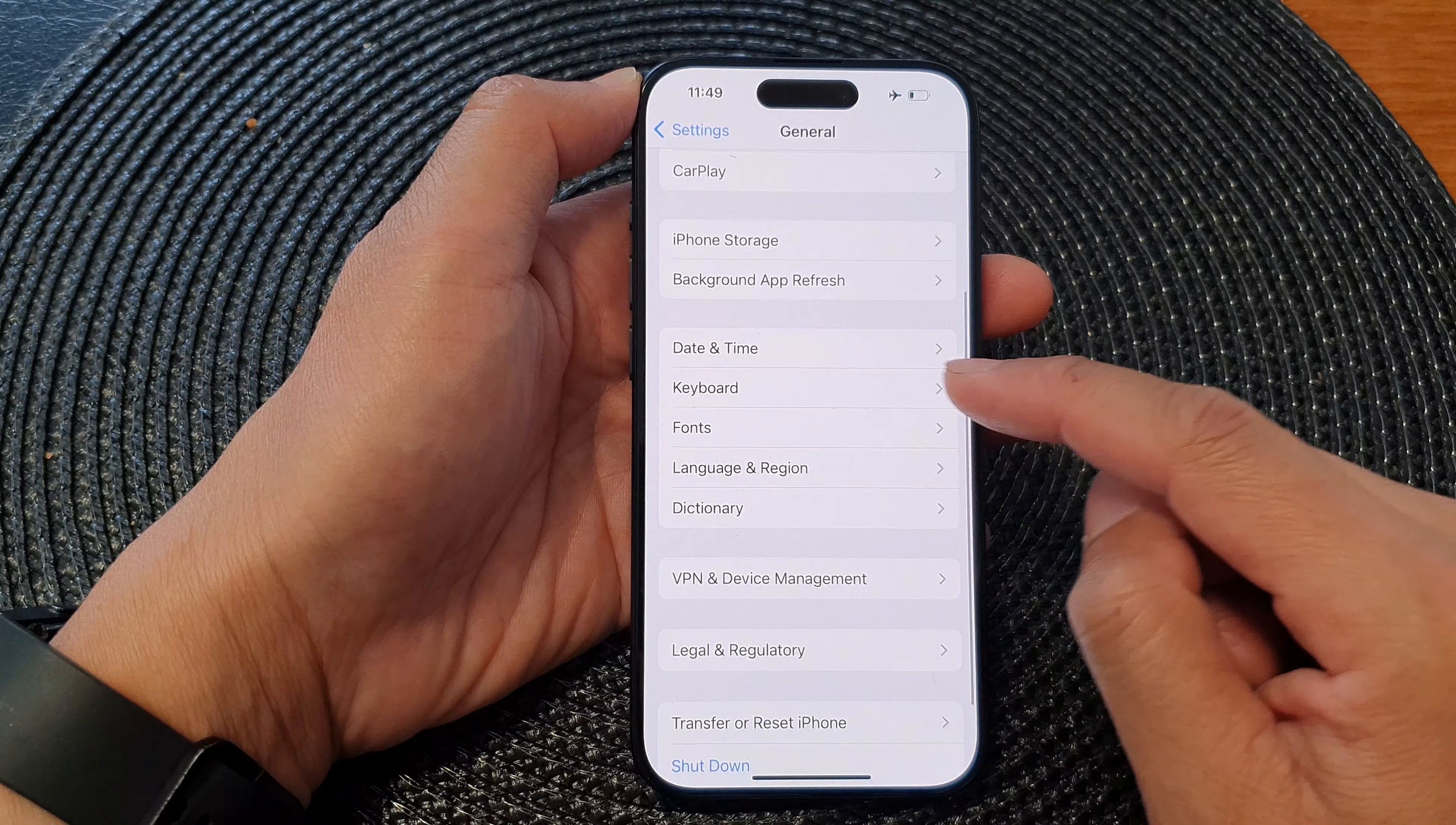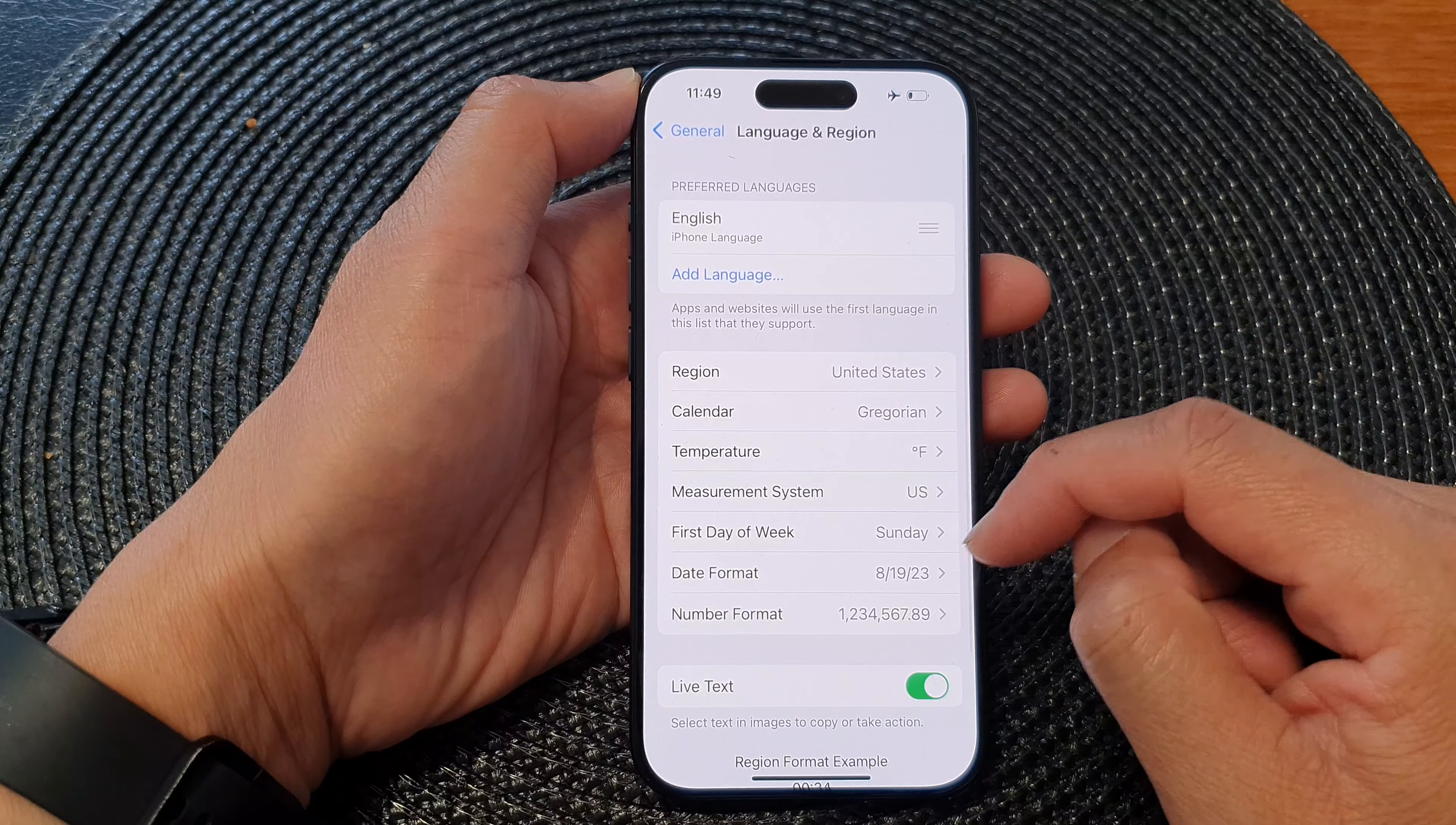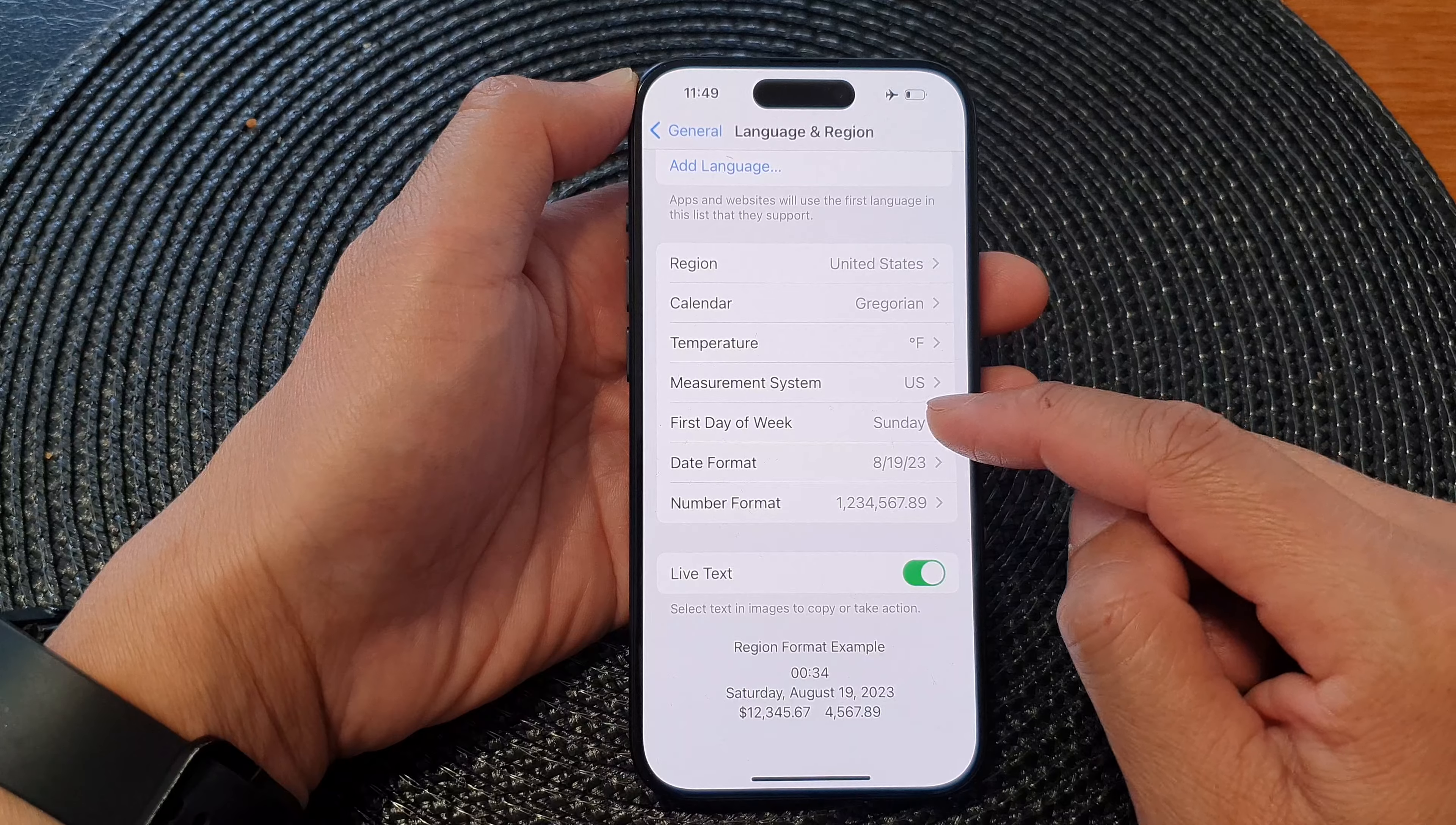Next we go down and tap on Language and Region, then go to the second section in here and tap on First Day of Week.